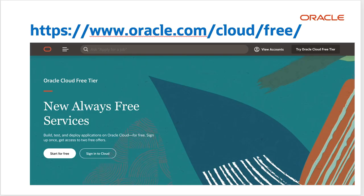You should already have an ATP or ADW instance up and running and an Oracle Apex workspace created within it. If you do not have an Oracle Autonomous Database yet and want to try it for free, you can sign up for the free tier at oracle.com/cloud/free.